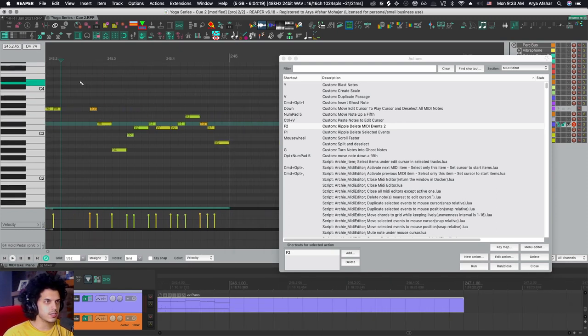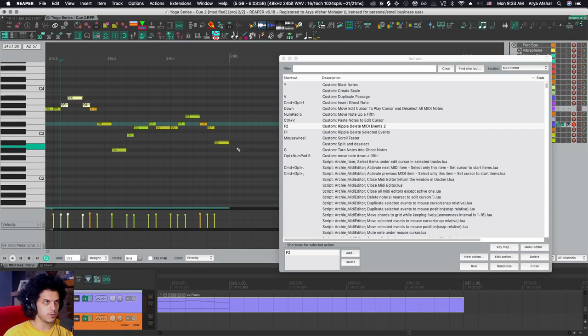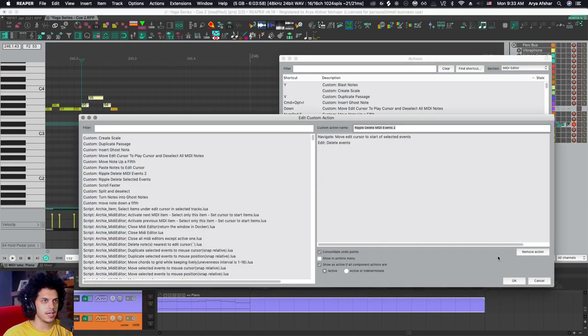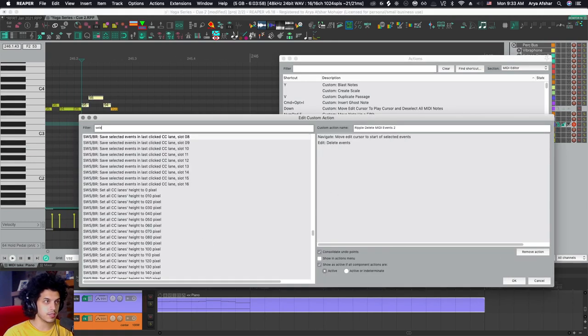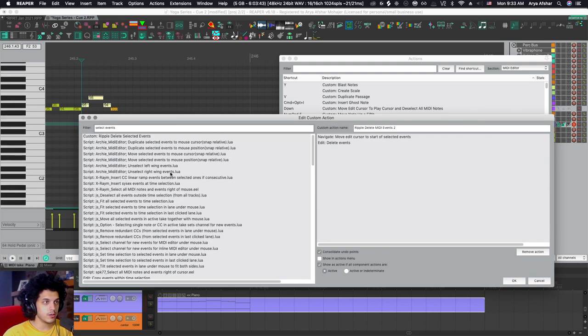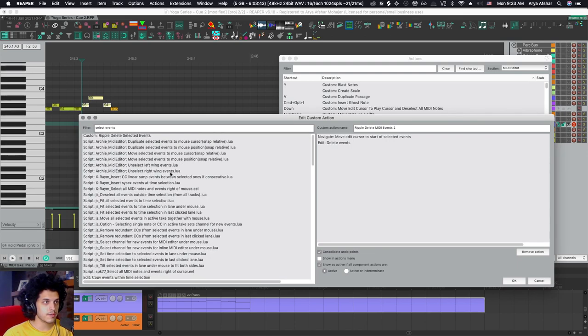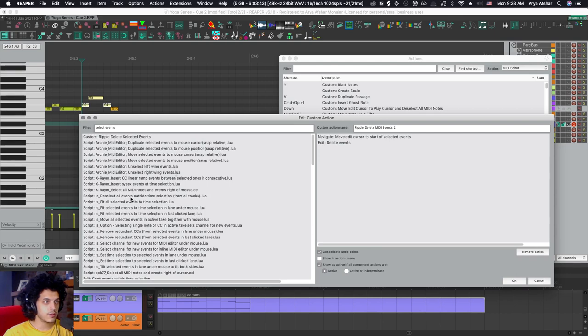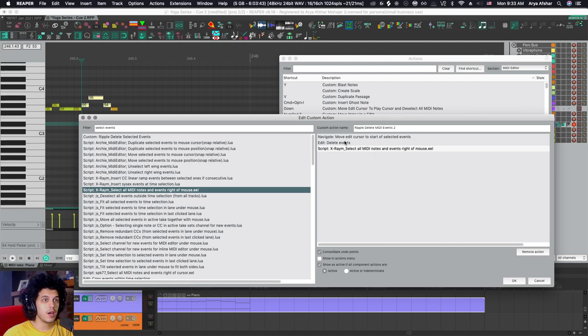Now I need to select all these notes and move them back there. So again, I'm going to go to edit action and I'm going to look at something like that. Select events. And I'm going to go through and see if anything jumps out at me. And yeah, right here at the top, X-Ray, select all MIDI notes and events right of mouse.